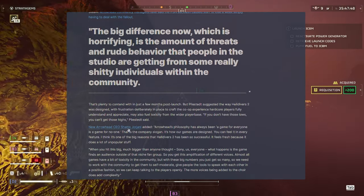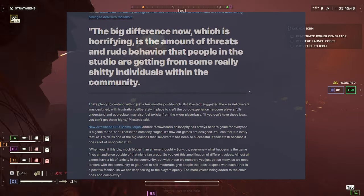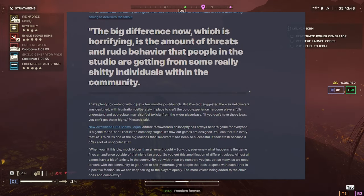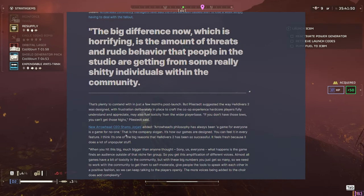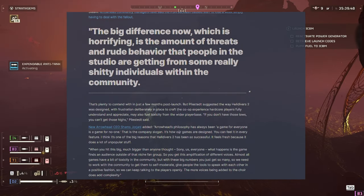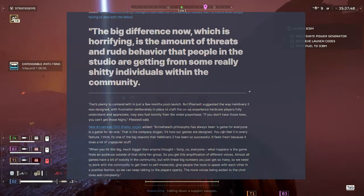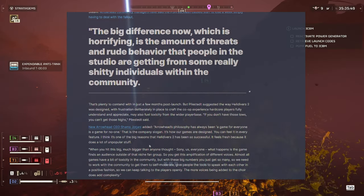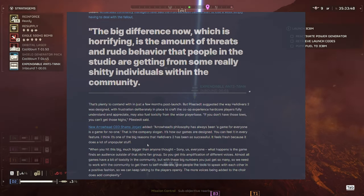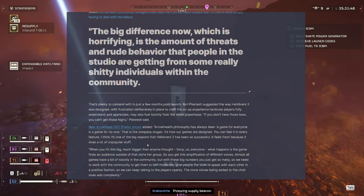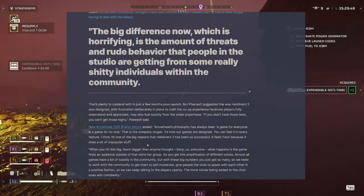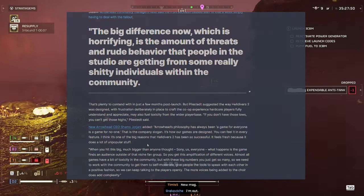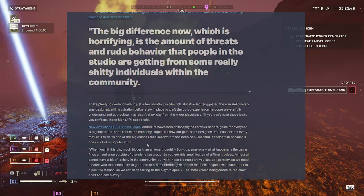So, the new CEO said, Arrowhead's philosophy has always been, A game for everyone is a game for no one. That is a company slogan. It's how our games are designed. You can feel it in every feature. I think it's one of the big reasons that Helldivers 2 has been so successful. It feels fresh because it does a lot of unpopular stuff.